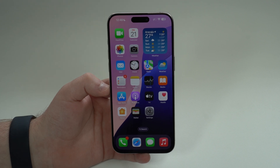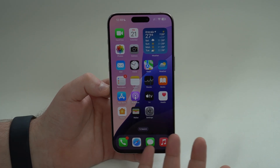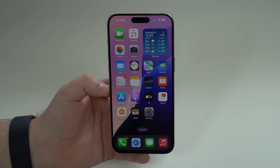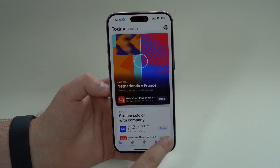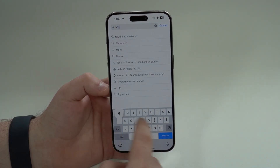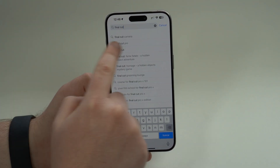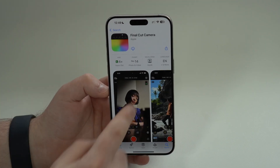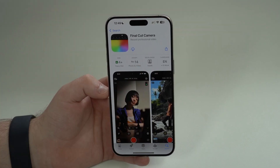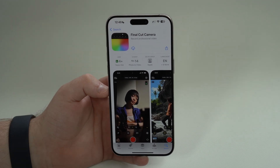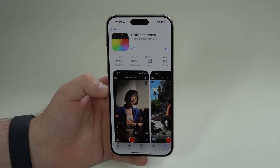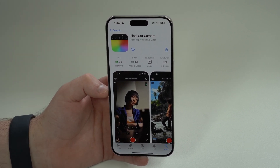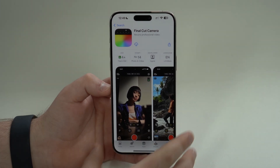This is a new standalone app — Apple released Final Cut Camera separately from the default camera app, which in my opinion is much better. All you have to do is open the App Store, search for 'Final Cut Camera,' and you'll see it's made by Apple, developed by Apple, completely free, and compatible with any iPhone running iOS 17.4 or later — even an iPhone XR.